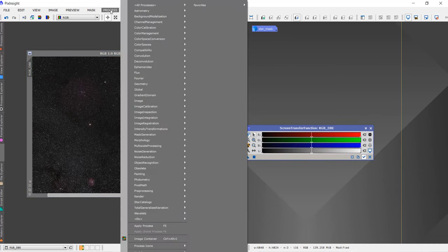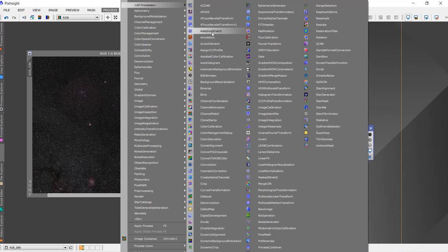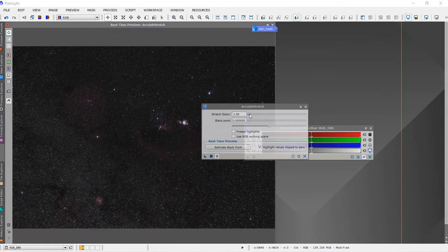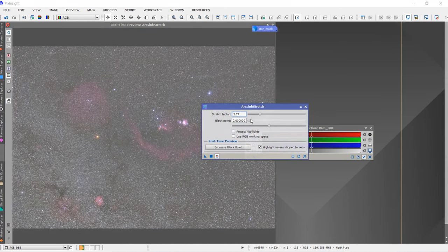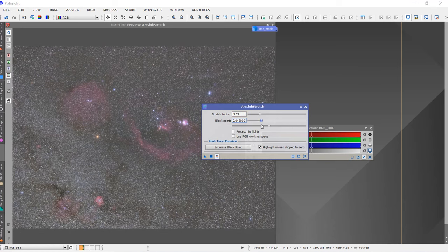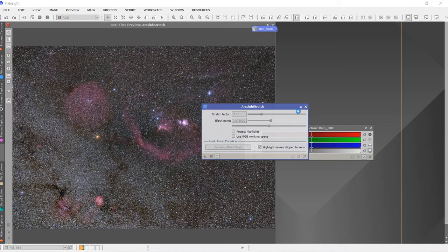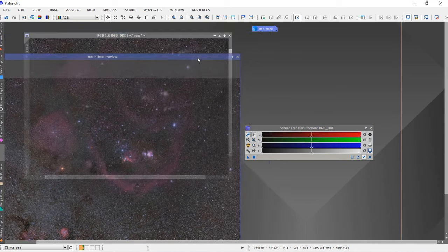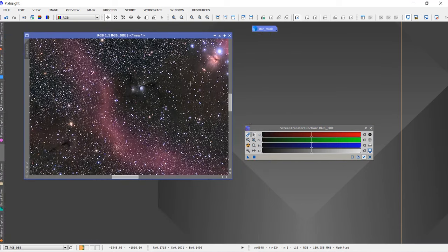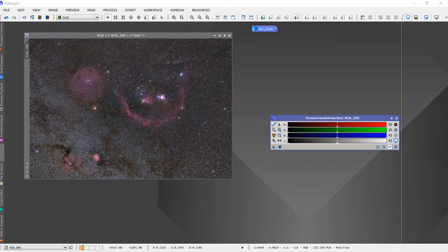My first tip would be to use some sort of stretch to lift this image. I'll use the Arc Sine Stretch to make my first stretch on this wonderful data. I do not want to do a really big stretch — I want it to be nice and even. This much seems good and I do not want to exceed more than that.